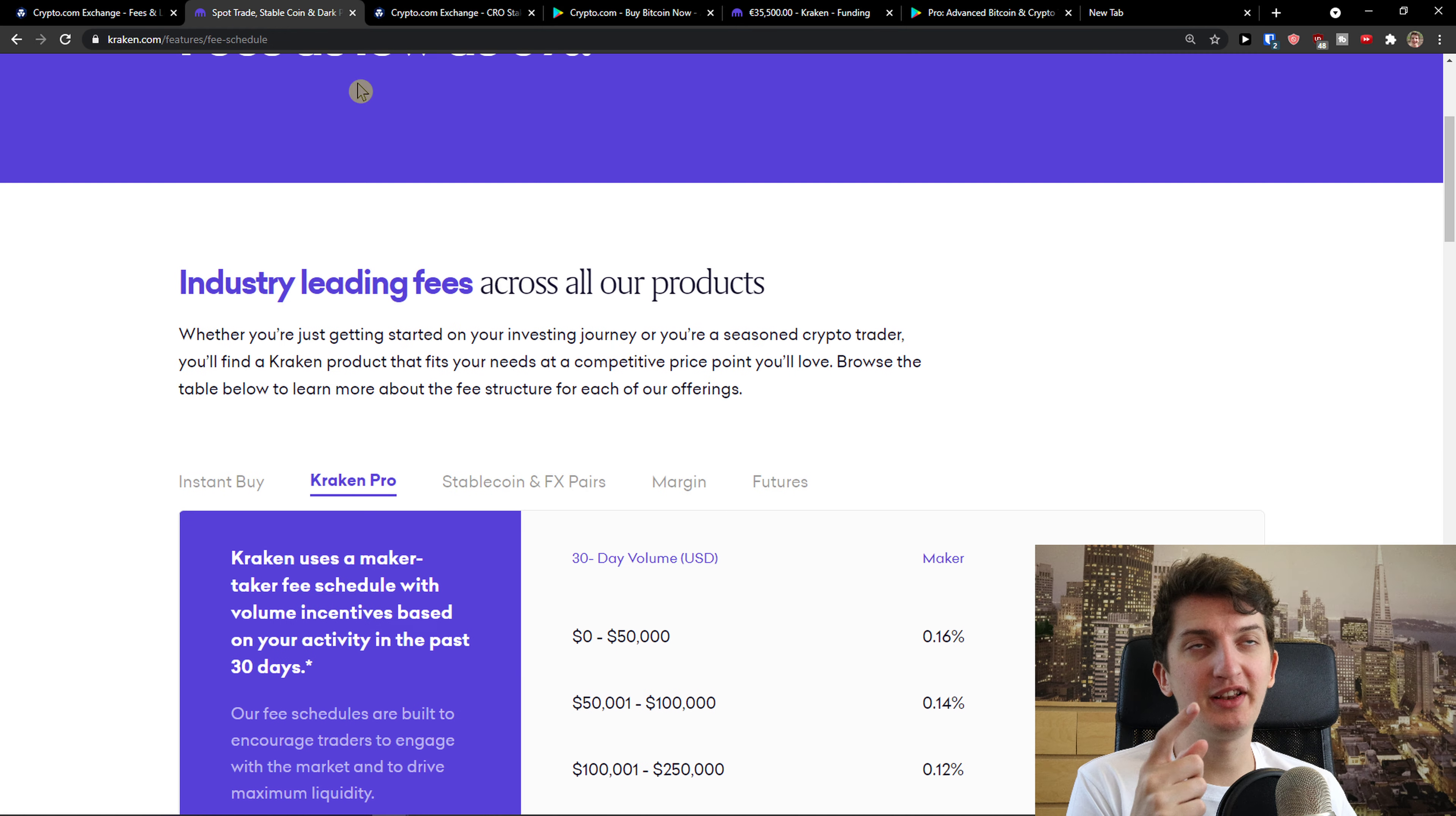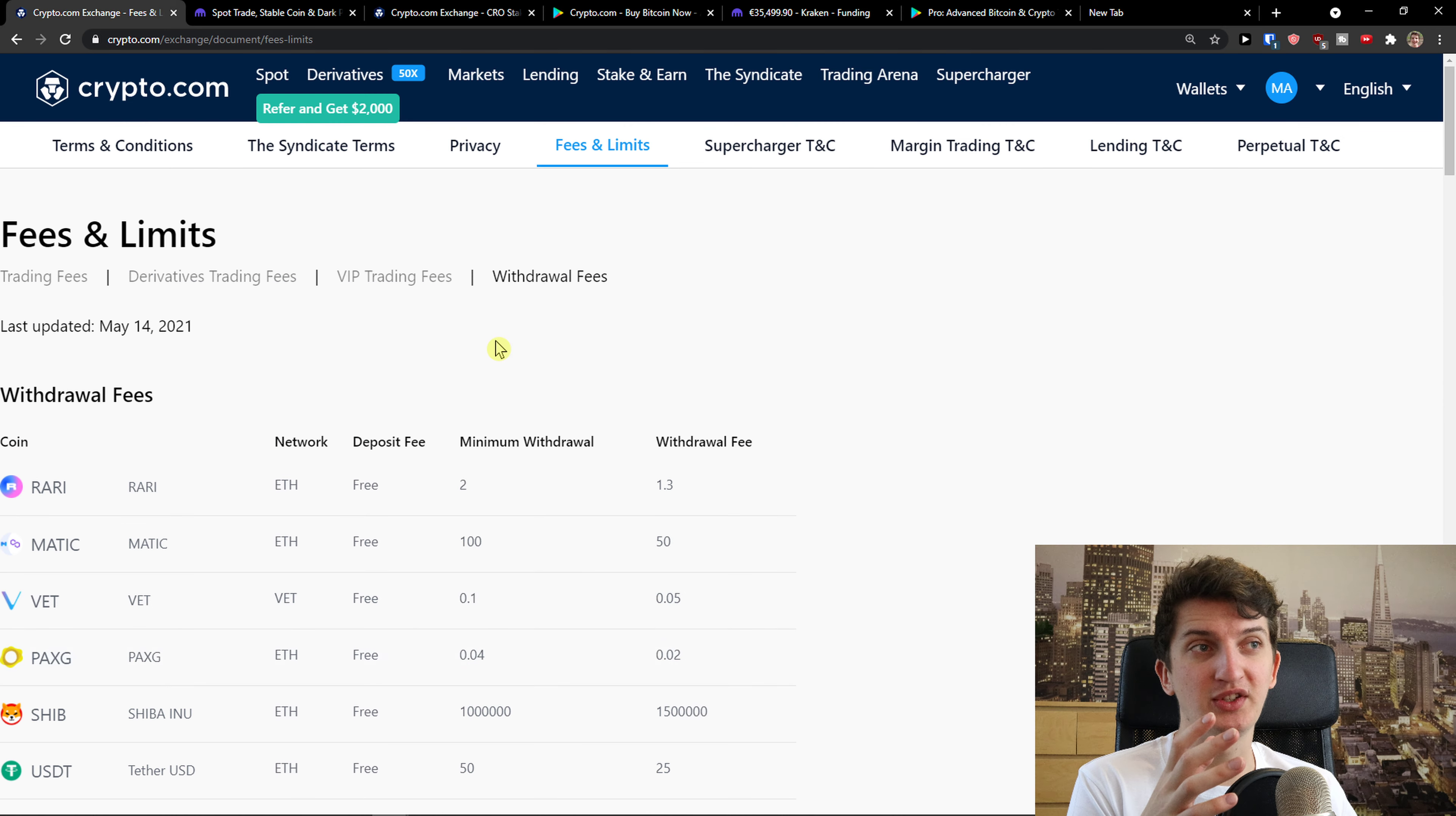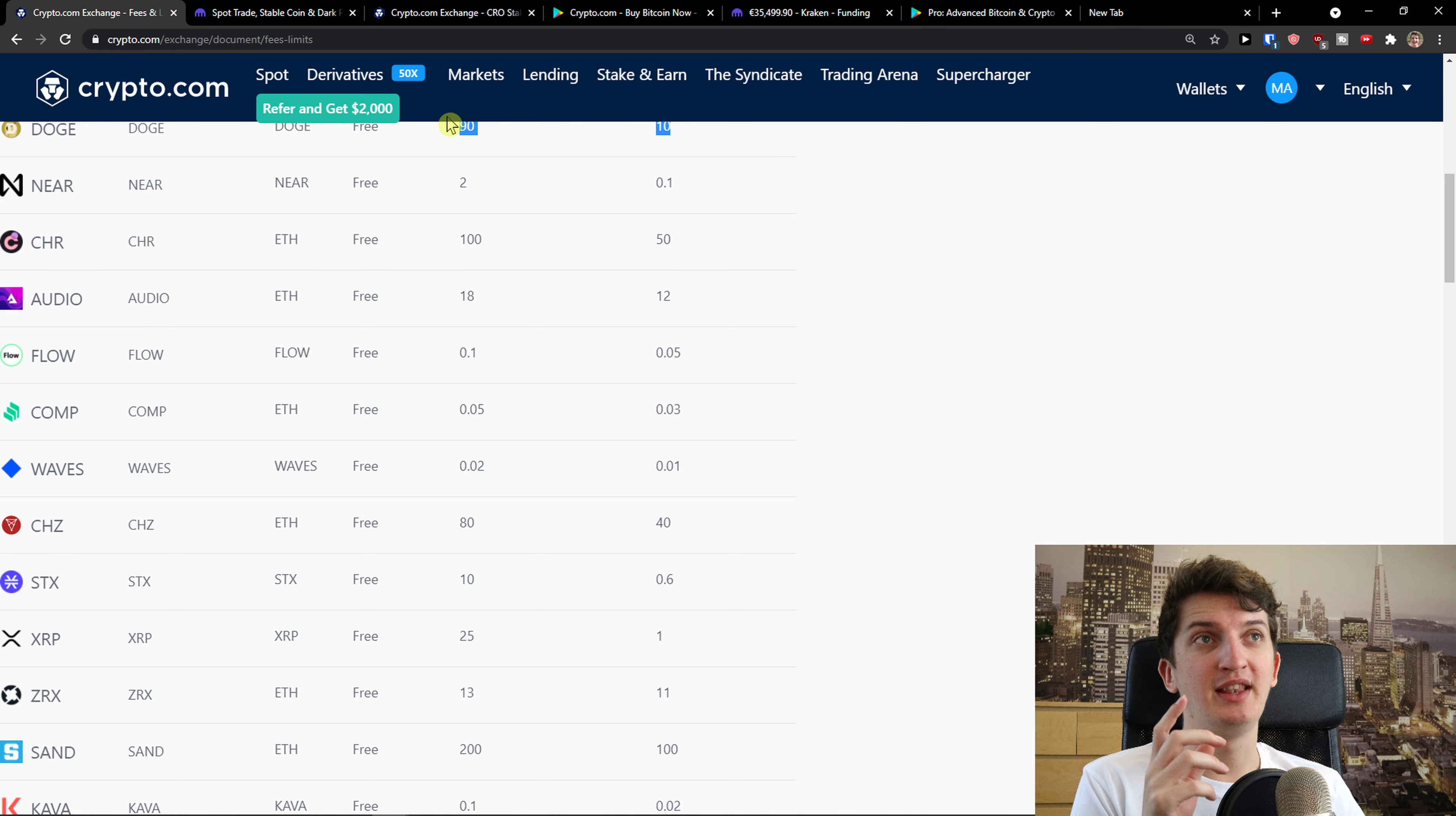Now Kraken got withdrawal fees. Crypto.com got also some withdrawal fees. You need to really compare it by yourself. Deposit fee is non-existent, but withdrawal fee, you see some withdrawal fees here. So definitely keep in mind this, that you're going to pay some fees if you're going to use this. And then let's go further.